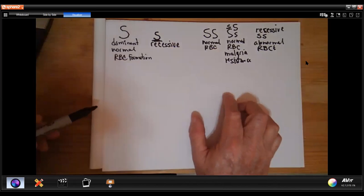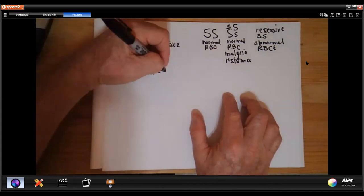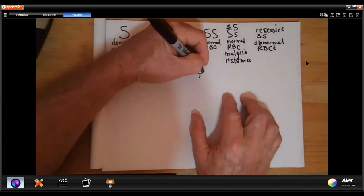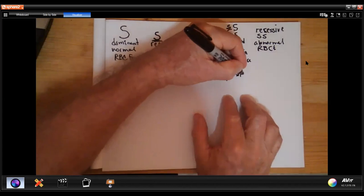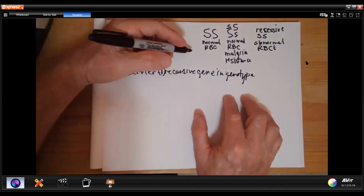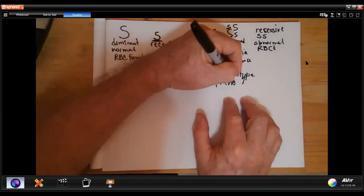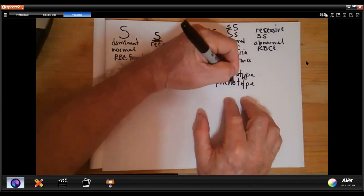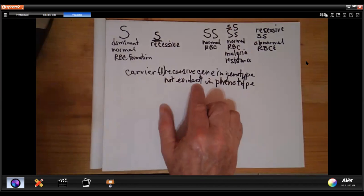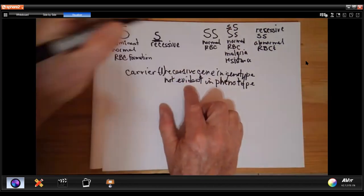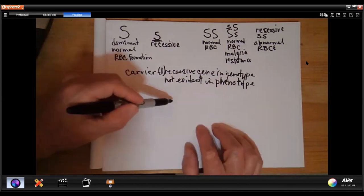Carriers then have the recessive gene in their genotype — only one copy — but it is not evident in their phenotype. We can't tell by looking at them or observing their behavior that they carry it. It may be worthwhile to look at the potential of inheriting these dominant and recessive genes.